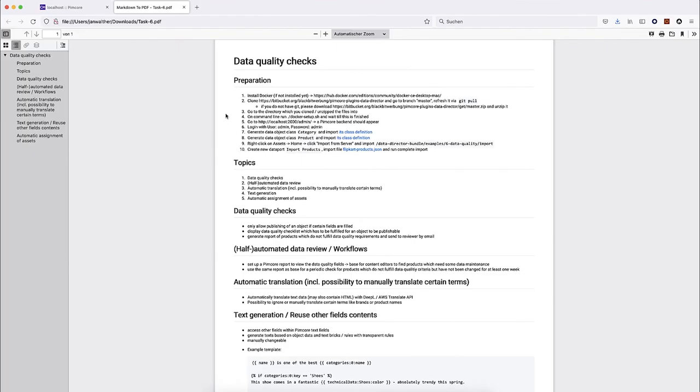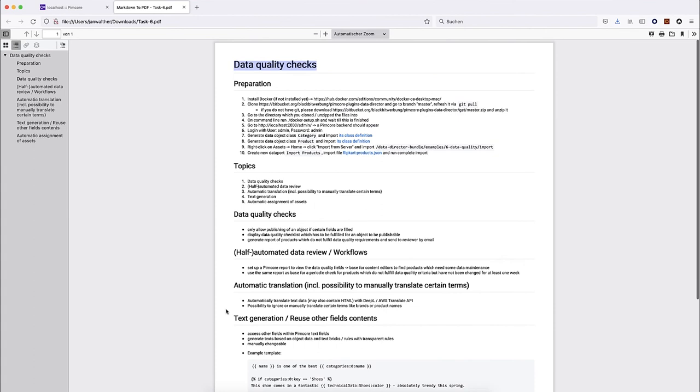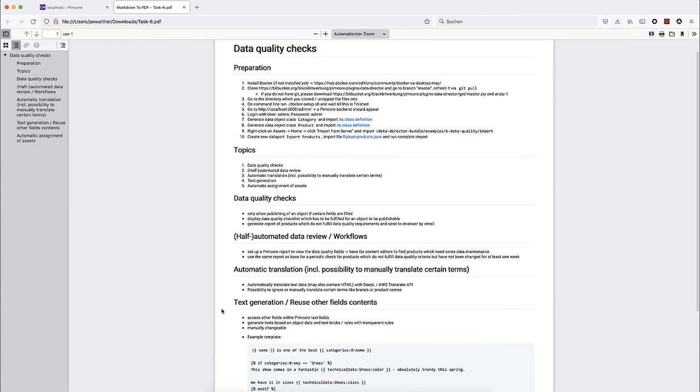This wraps it up — that was our data quality checks tutorial. I hope it was useful for you. If you have any questions feel free to write us an email — the email is in the video description. Thanks for listening. If you have any questions about this or other data director features, feel free to contact us via help@blackbit.de. Also make sure to check out our other data director tutorials — maybe some of your questions are already covered. By subscribing to our channel you'll always be up to date. Thank you for watching.